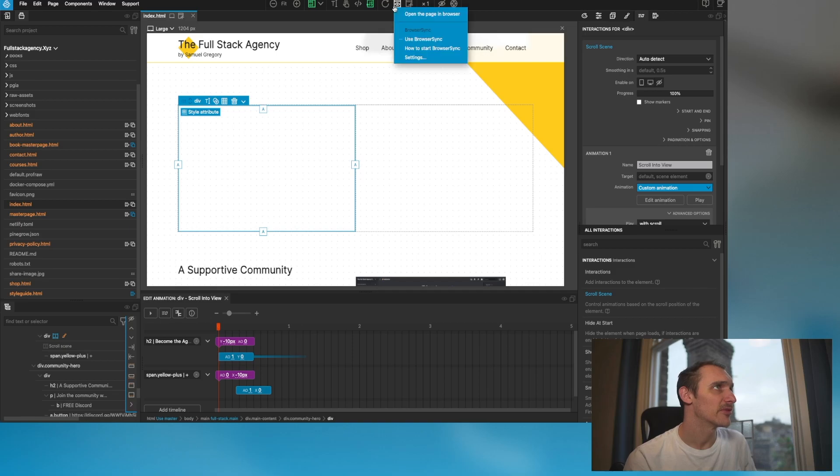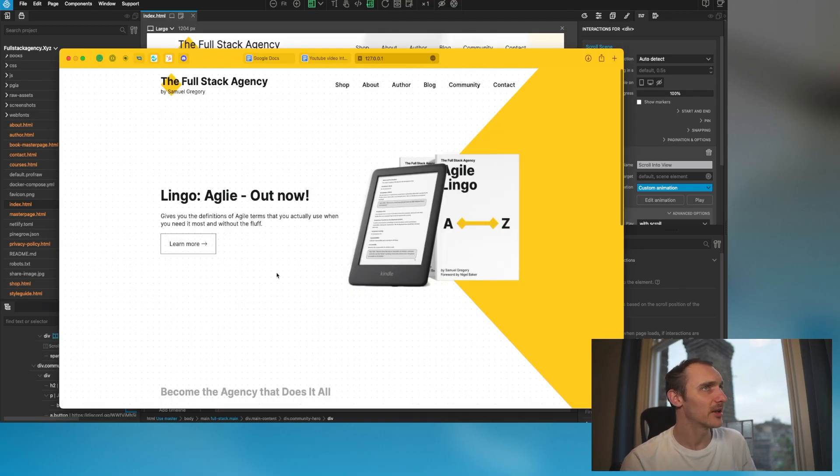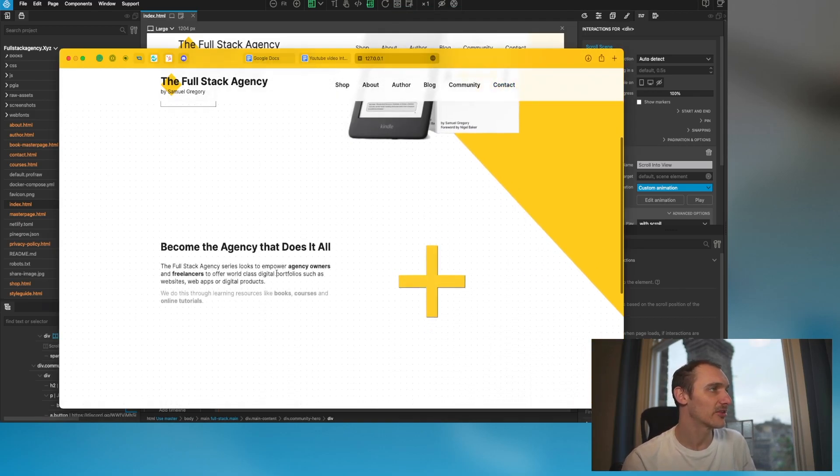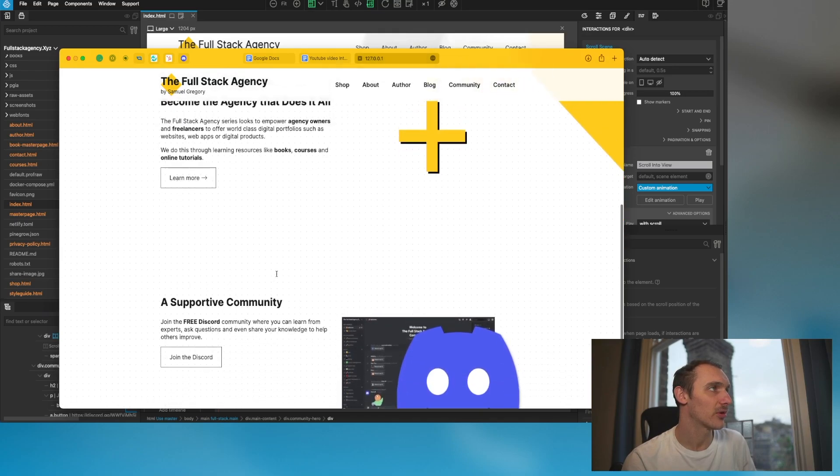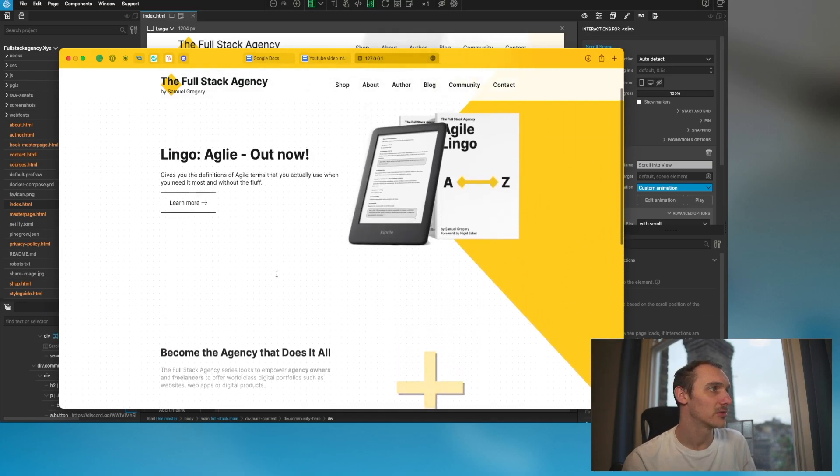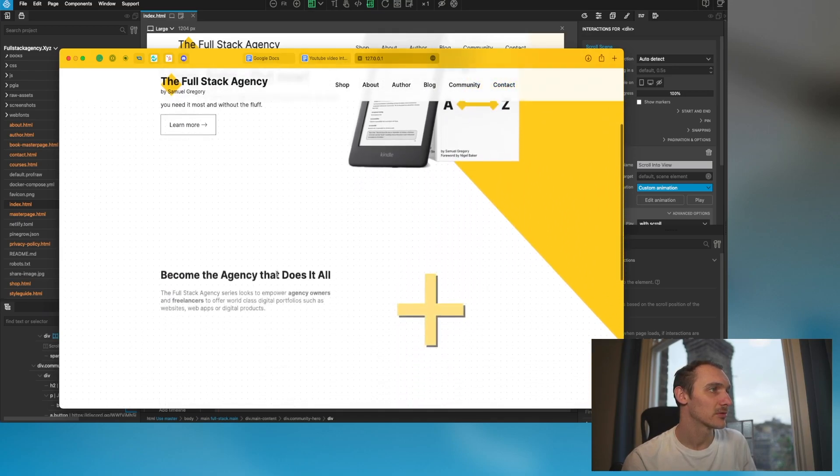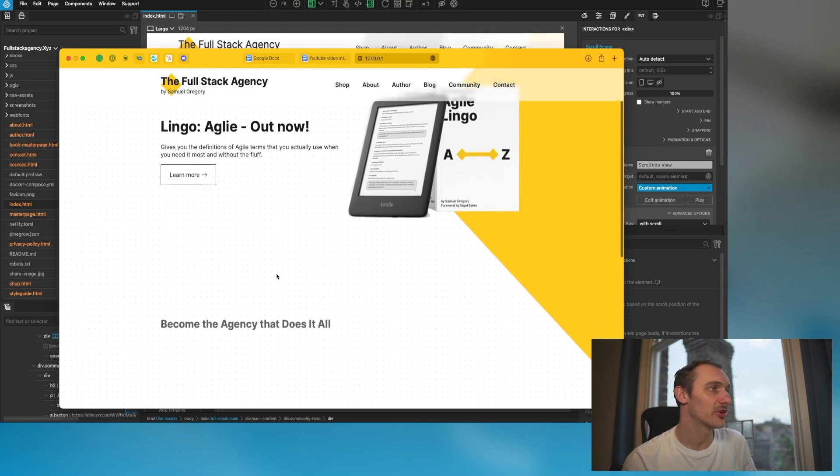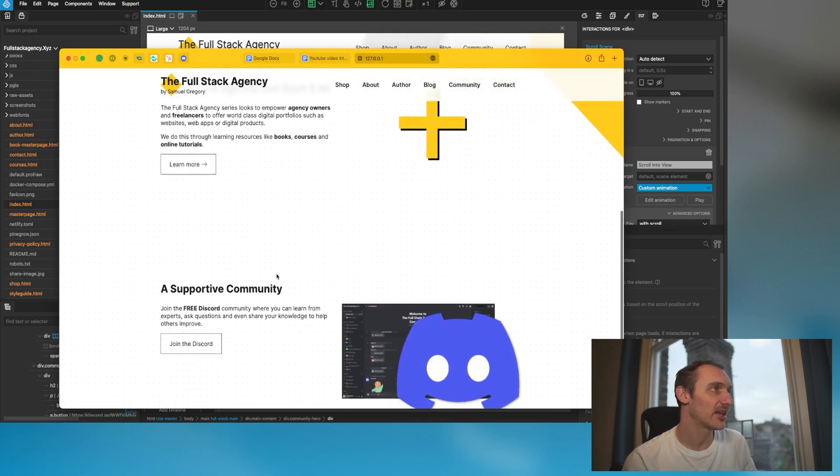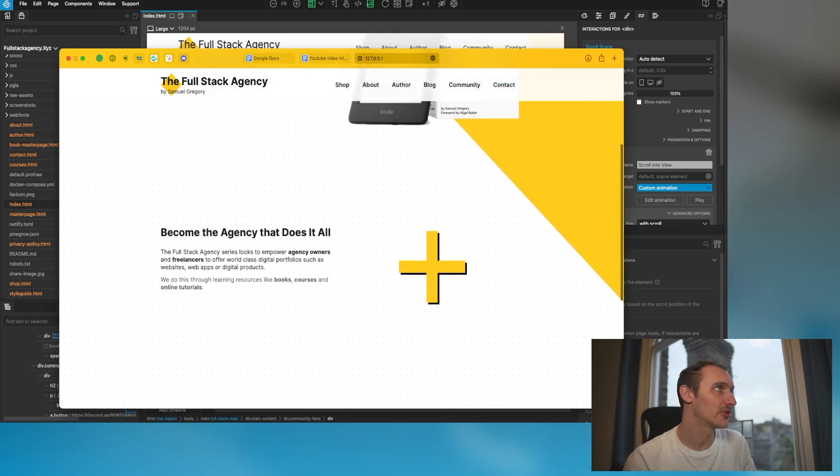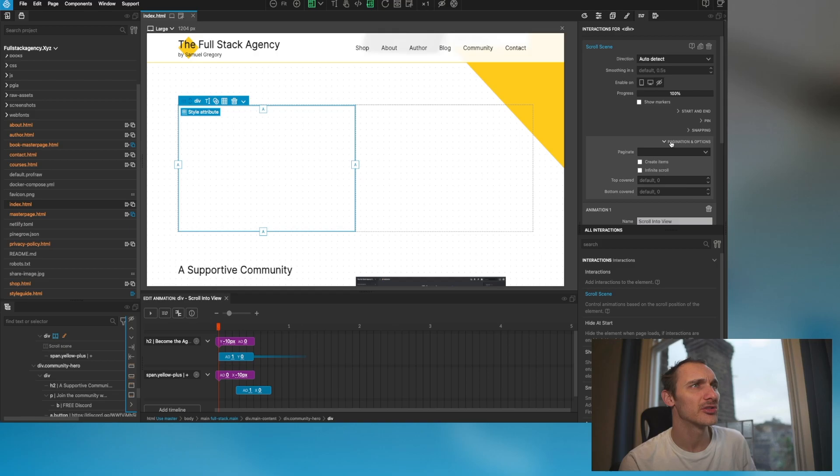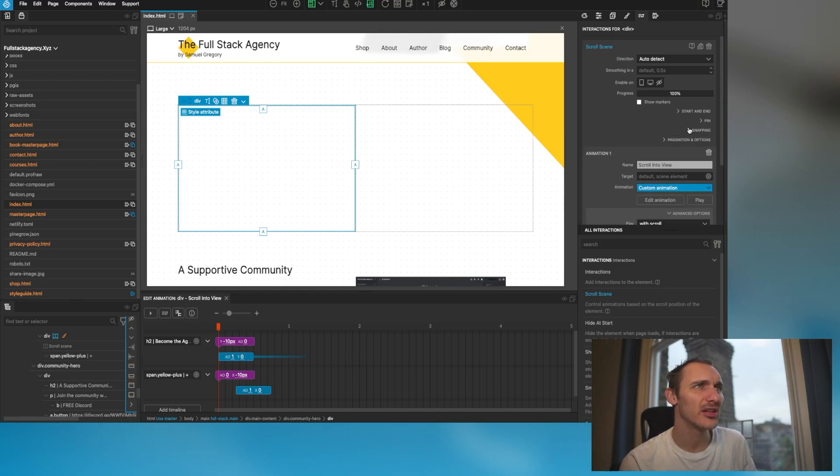If we preview that in the browser, what's going to happen now because we've set a scroll animation, that's actually just going to play along with the scroll, which looks pretty cool but it's not exactly what I want to do.